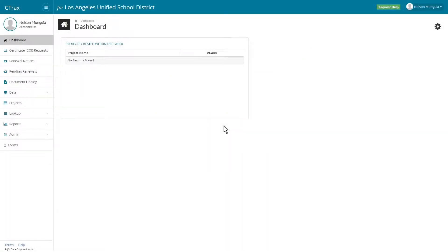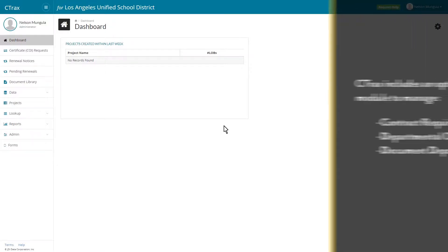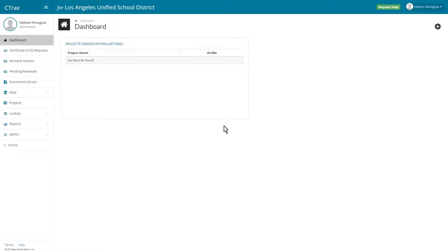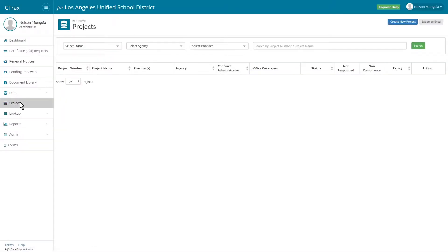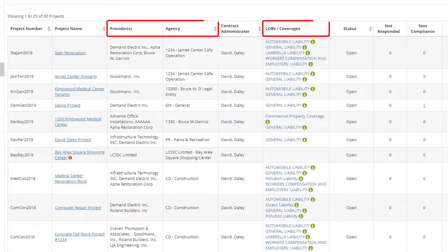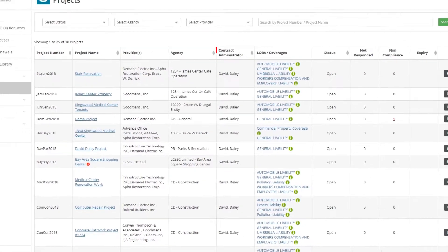C-Tracks is a certificate of insurance tracking program that includes an optional management module to manage contract requirements, departmental collaboration, and document depository. C-Tracks has a framework to create a project, define the parameters required to issue an RFP or solicitation, gather the certificates of insurance, and other documents required to manage the entire project lifecycle.